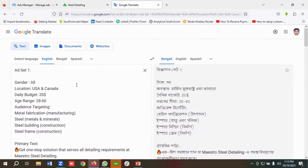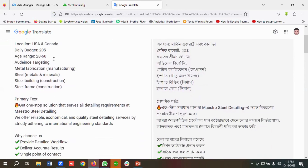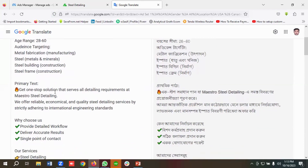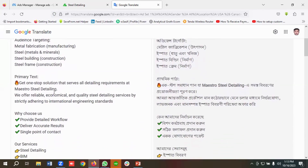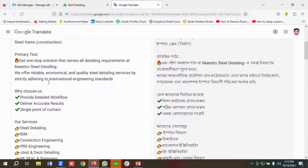The reason I'm creating three ad sets is because I'm using different targetings in each one. For ad set one, the gender targeting is all, location is USA and Canada, daily budget is $20, age range is 28 to 60, and the audience targeting would be metal fabrication, steel metals and minerals, steel building, and steel frame.